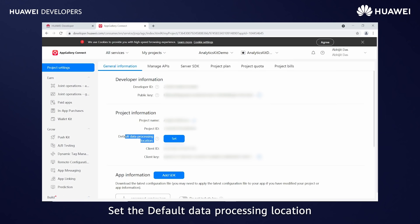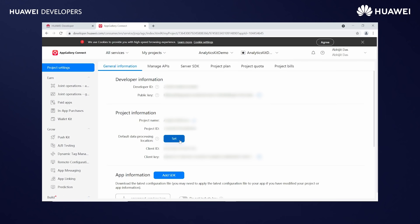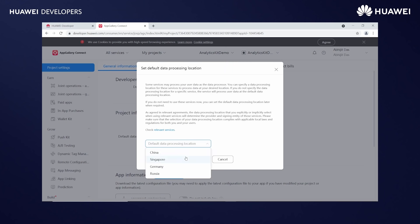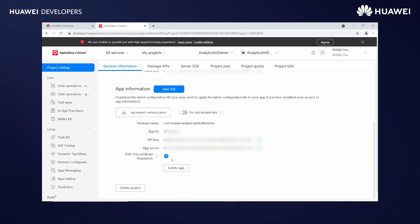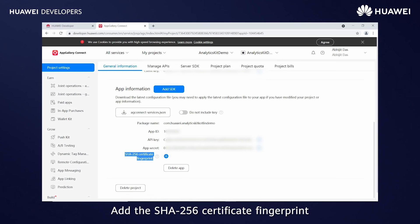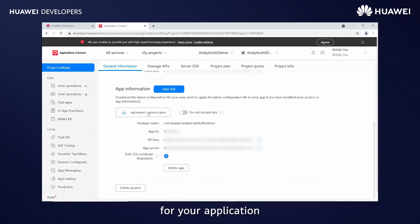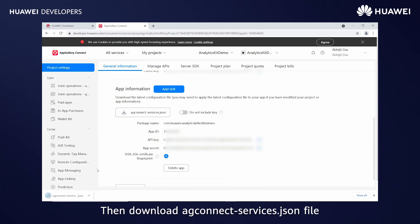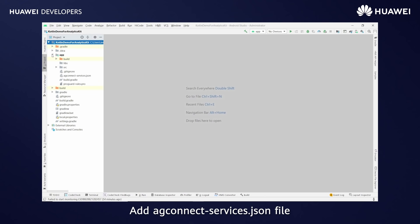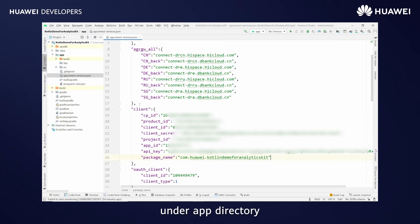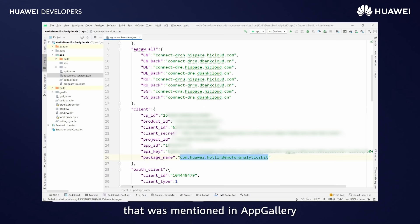Set the default data processing location. Add the SHA-256 certificate fingerprint for your application. Then download the agconnect-services.json file. Add the agconnect-services.json file under the App Directory. Verify the package name that was mentioned in AppGallery.